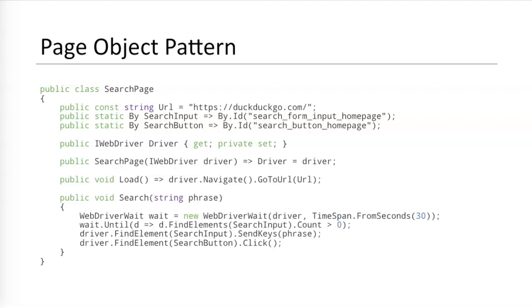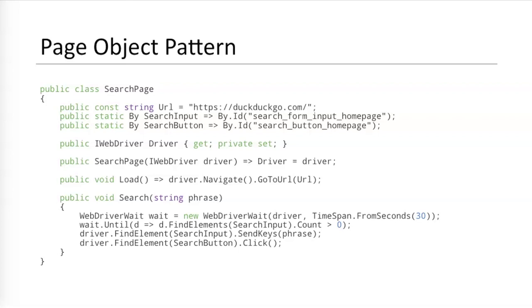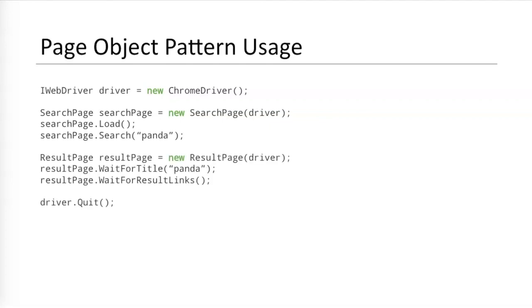The first method would be a load method that navigates the browser to the page's URL. And the second method would be a search method that waits for the element to appear, enters the phrase into the input field and clicks the search button. This page object class has a decent structure and mild separation of concerns. Locators and interactions have meaningful names. Page objects require a few more lines of code than raw calls at first, but their parts can easily be reused. The original test steps can be rewritten using this new search page class. Notice how much cleaner this new code looks. The other steps can be rewritten using page objects, too.